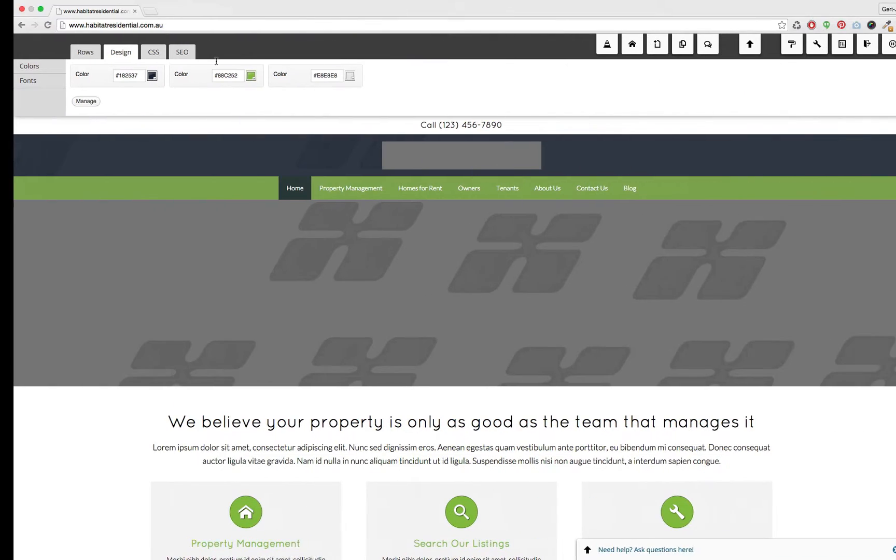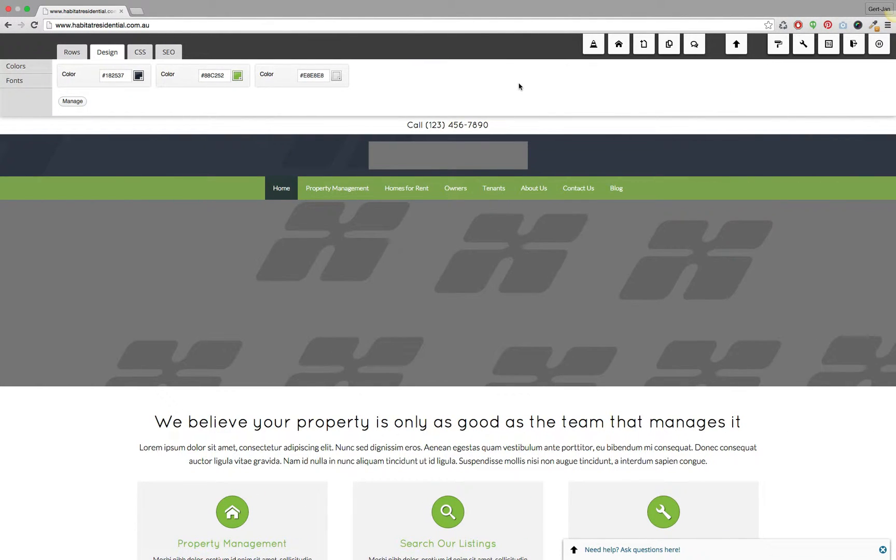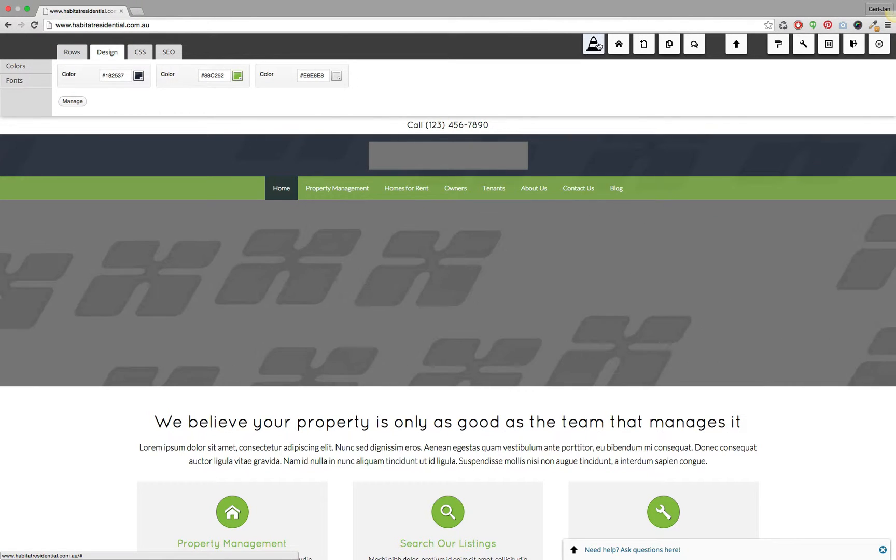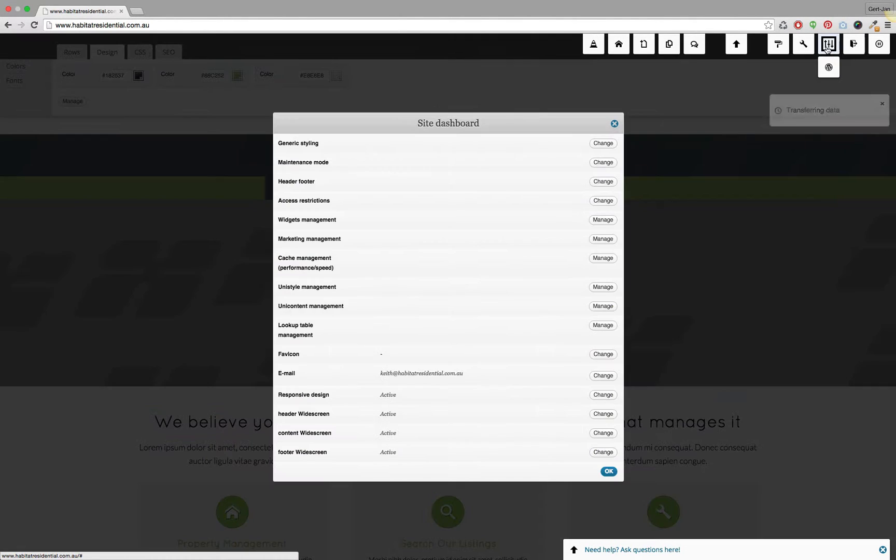If you put your website in maintenance mode, as is happening here, you can see that the site is in maintenance mode because of this icon. Let me also quickly show you how to put the site in maintenance mode in the first place.